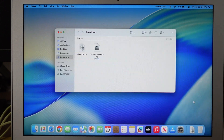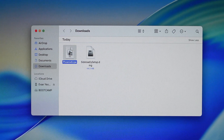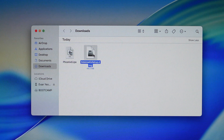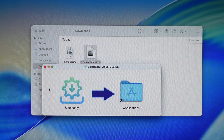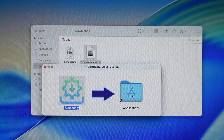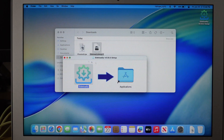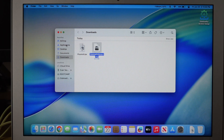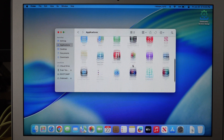So it's done downloading. I got the Phoenix IPA file and the Sideloady. Now you can close the web browser and go to where you saved the downloads — in my case, the downloads folder. Here's the Phoenix IPA for the jailbreak and here's Sideloady to import the IPA file. Open Sideloady. All you need to do is drag it and put it into the Applications folder. Once it's done, close this and go to Applications and search for Sideloady.